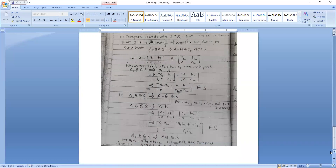Now for the product: A, B belongs to S implies AB equals [A1, B1; 0, C1] times [A2, B2; 0, C2]. The resultant matrix also belongs to S. Hence the second condition is also proved.